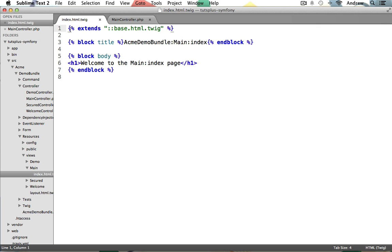I like to call these Twig tags. The first one starts with an opening curly bracket and then a percent sign right after it, and then it ends with a percent sign and a closing curly bracket. This statement is used for executing code. You can use these for if statements, loops, and other control structures. Here it's being used to extend another Twig template.